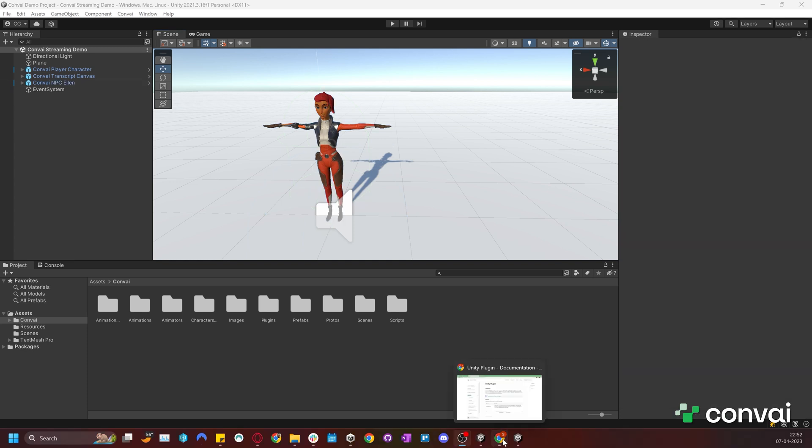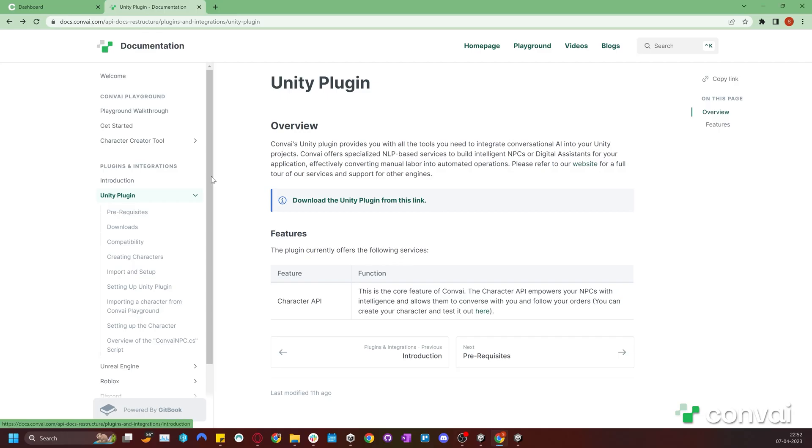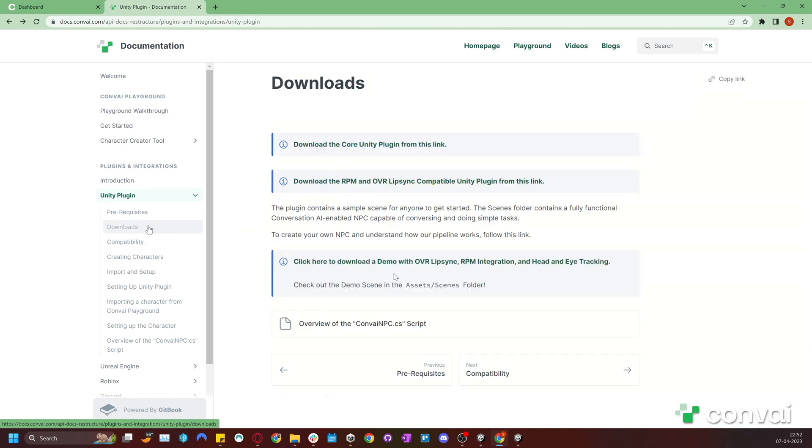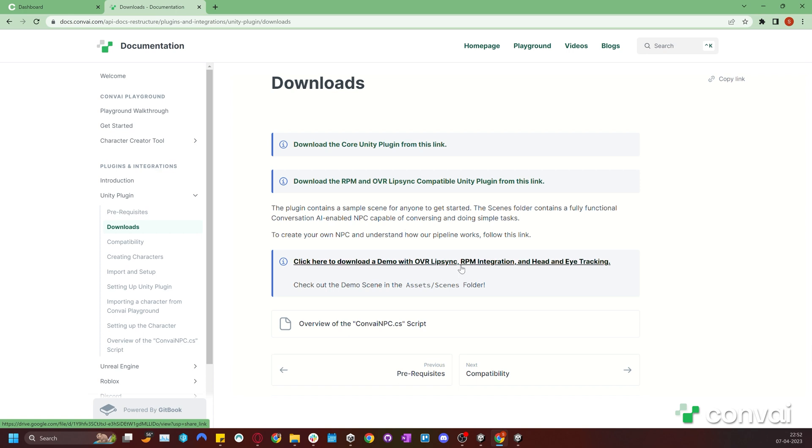In the downloads page of the Convey documentation, you can find a link to a demo project that contains a scene setup with OVR lip sync, Ready Player Me integrations, and head and eye tracking. Let's download this demo.